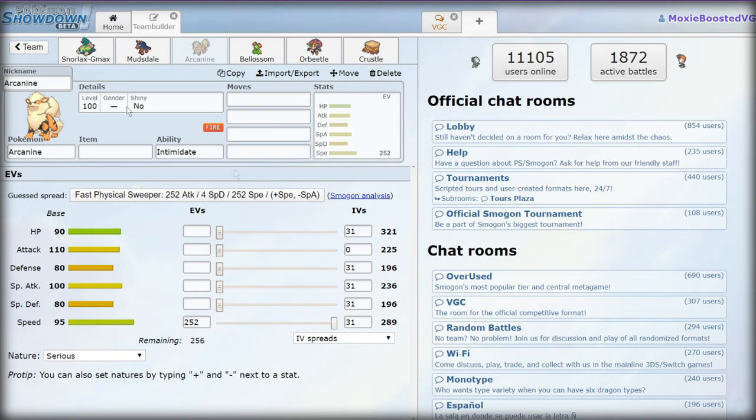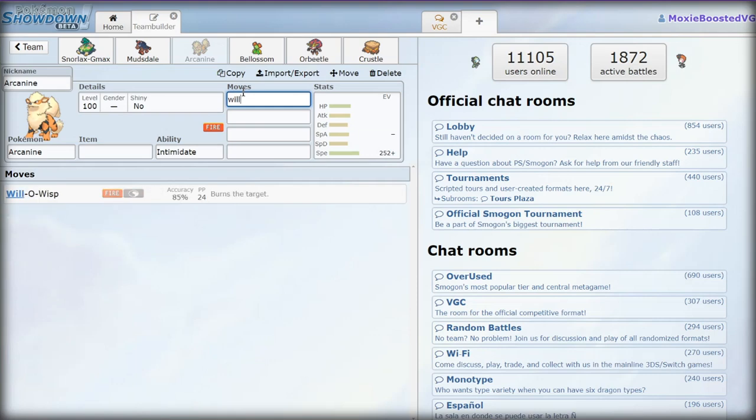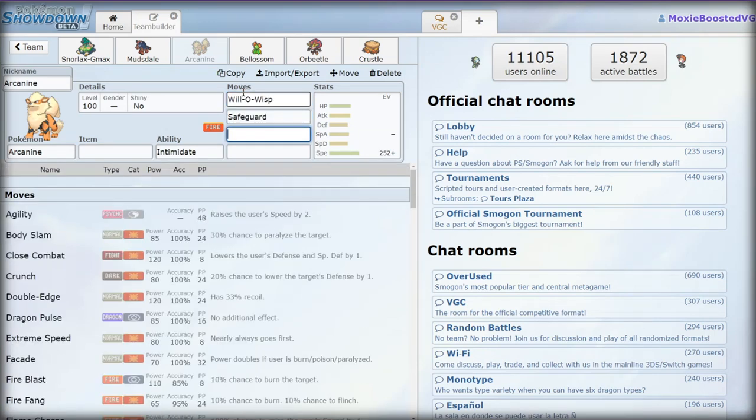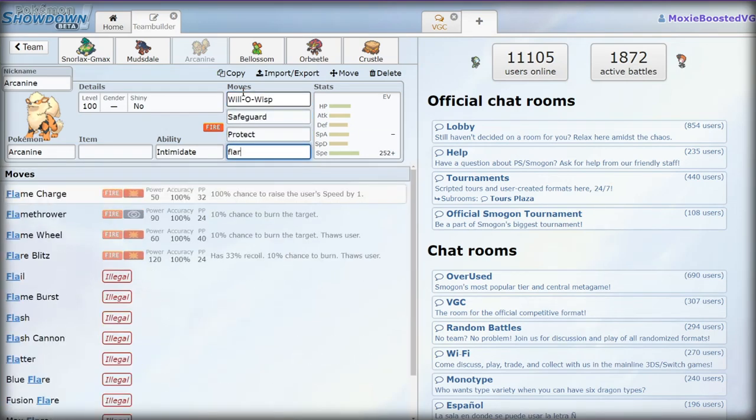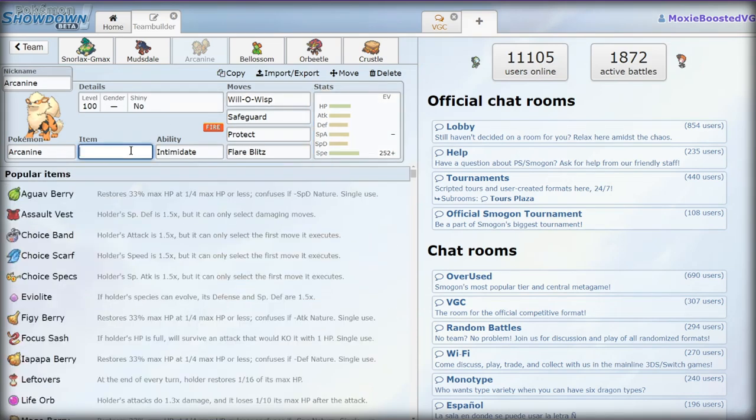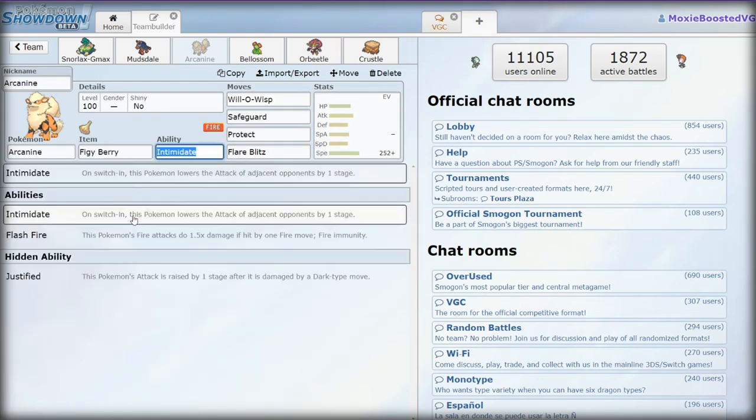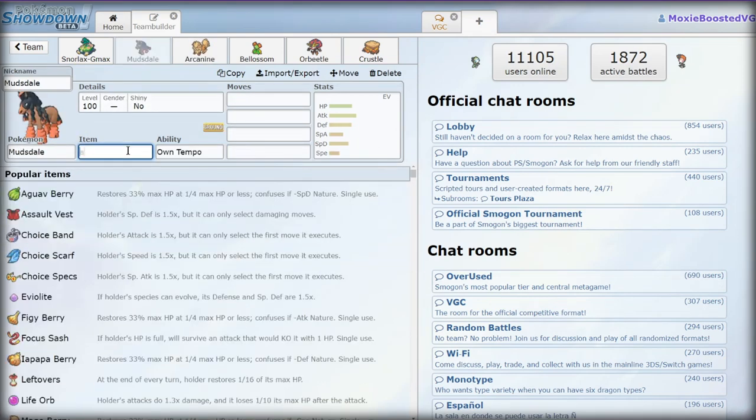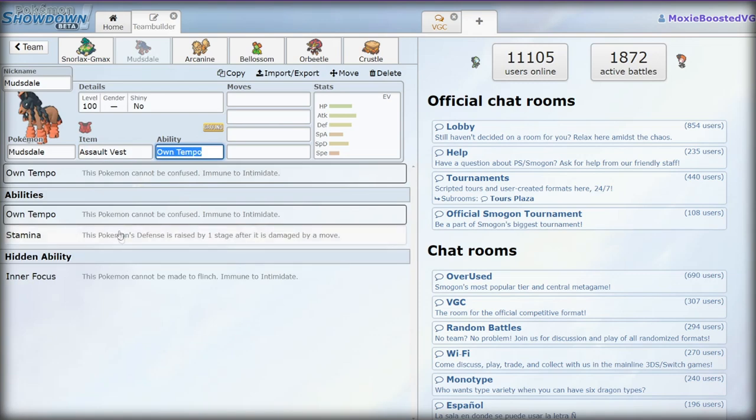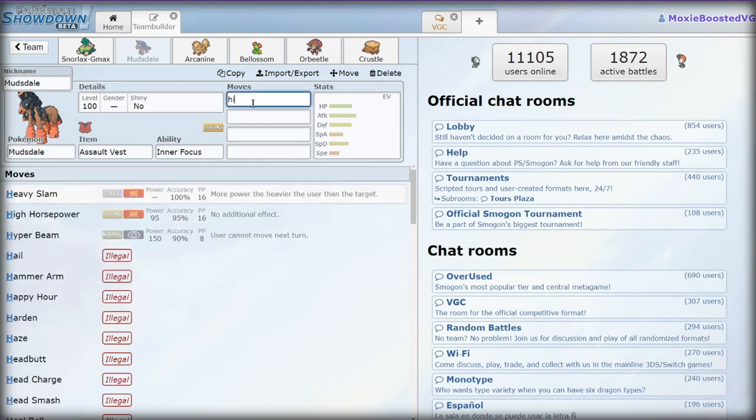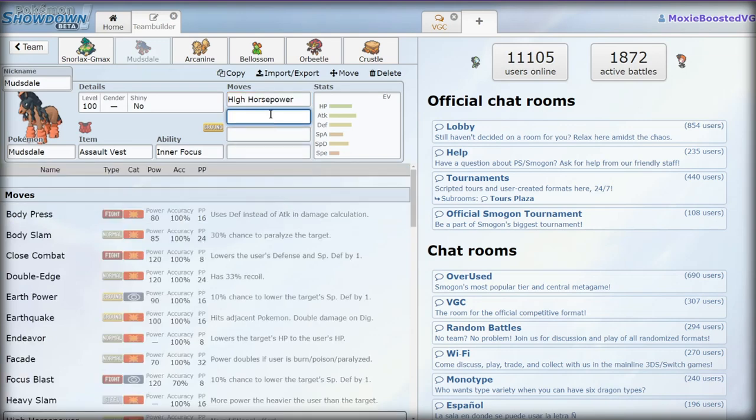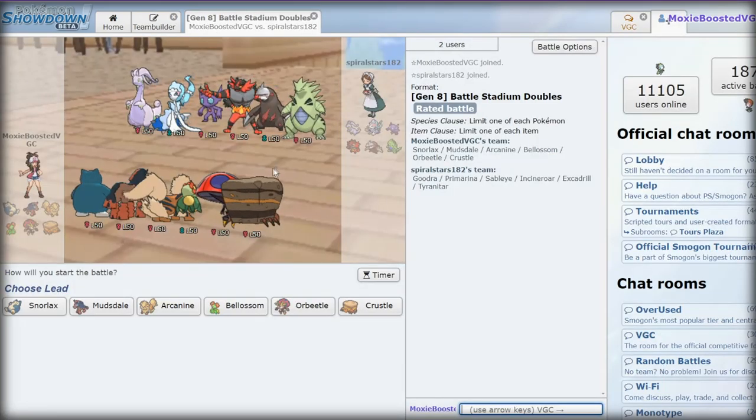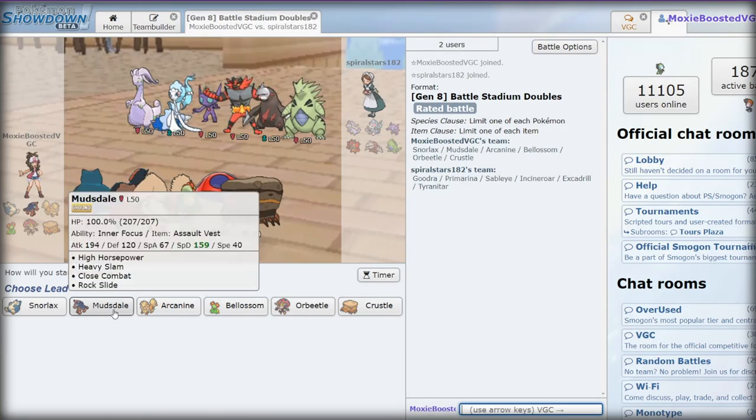I already have a spread for this guy. I'm gonna steal it really quick. I'm running max speed. Will-O-Wisp, Safeguard, Protect, Flare Blitz. Guav Berry because we're repeating berries. Assault Vest. I'm gonna run Inner Focus, it helps me beat Incineroar. I'm gonna play one game with this thing, then we're gonna go back to what we were doing when we started the stream. I can give it to it in game.